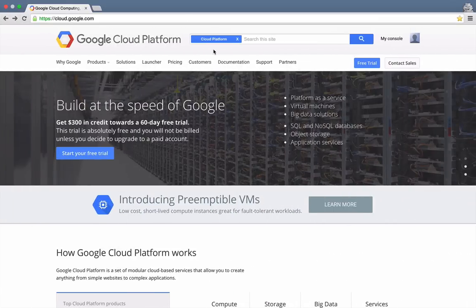Let's get started by pointing a browser to cloud.google.com. Click the My Console link to view the developer's console.